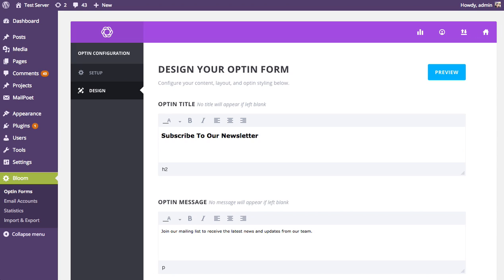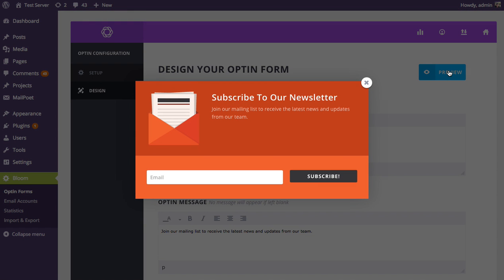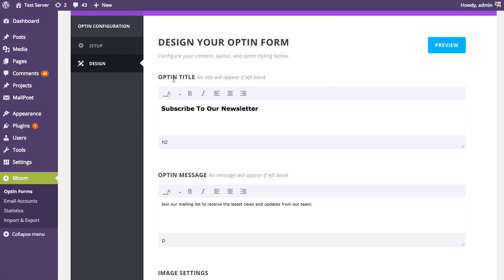It's worth noting that Bloom comes with a lot of design options, and we've created a whole separate tutorial that deals with all of them in depth. So I encourage you to check that out if you want to learn more. In this tutorial I'll speed through the design options. At any point during the design process you can click the preview button to see what your opt-in form looks like. The first thing you can adjust is the opt-in title and opt-in message — the text that appears. Right now it says 'subscribe to our newsletter,' but you can change it, perhaps to 'subscribe to our blog' or similar.